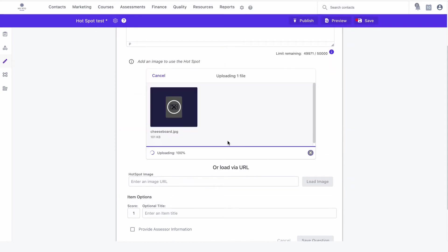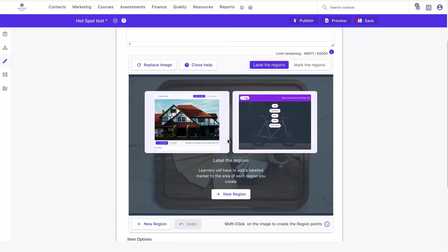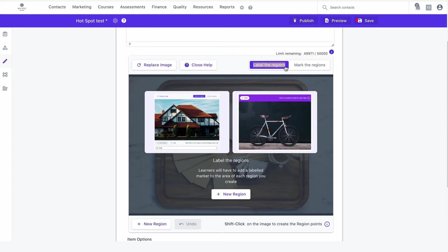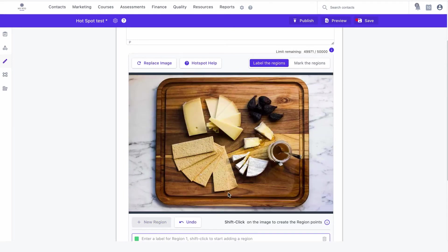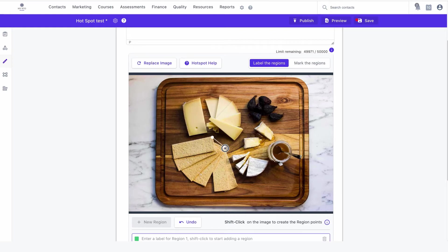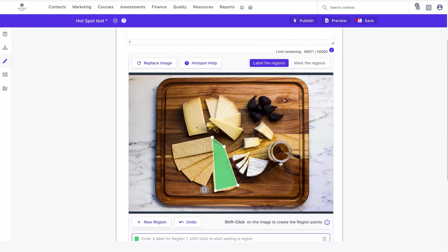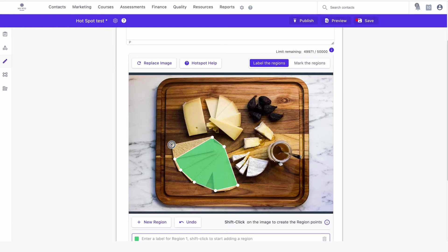Next, make sure the selector is set to label the regions and you'll be able to add a new region by clicking the plus button. Hold shift on your keyboard and start clicking in a clockwise direction around the region you want to mark. In this example, I'll create a new marker around the crackers.